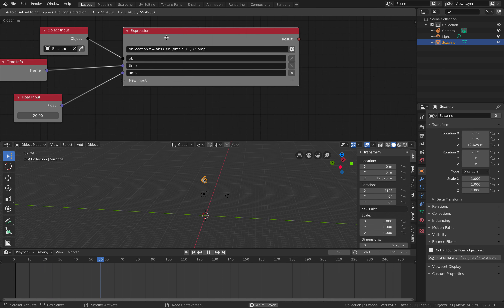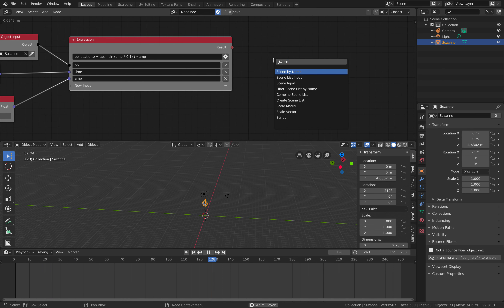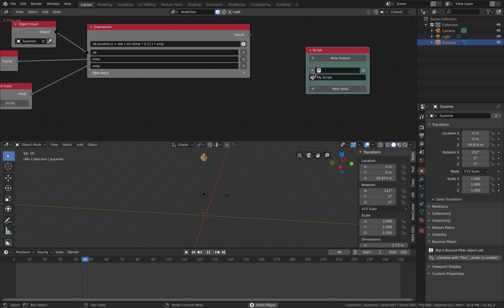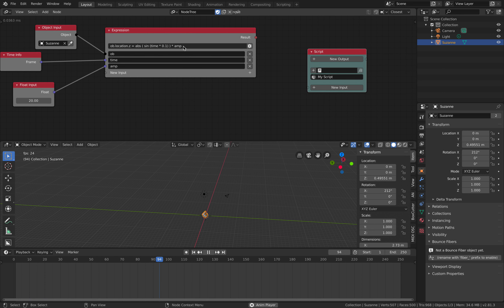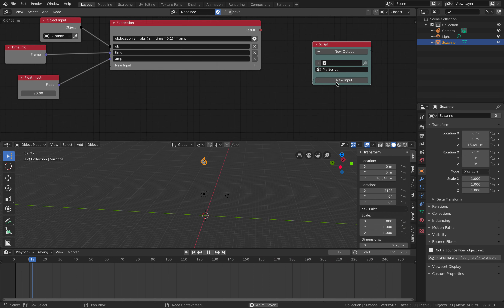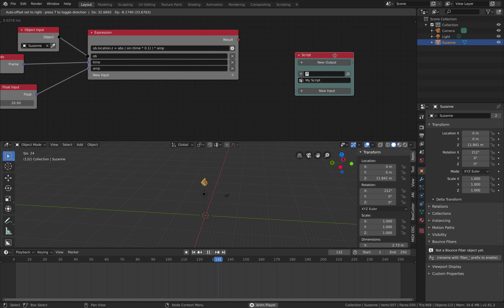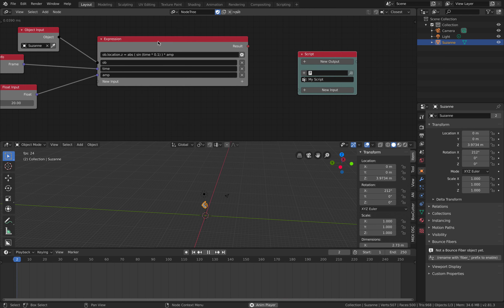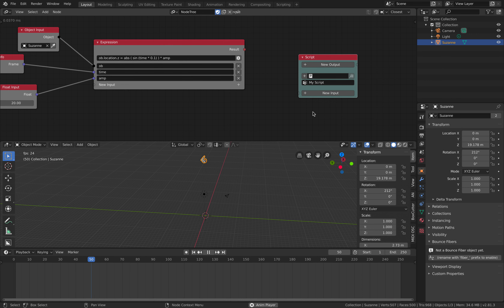Don't forget that animation nodes also has a Script node. With the script node you can do similar things but it's more complex — expressions are single lines, but the script node supports multiple lines, inputs, and outputs. The script node is more advanced, and sometimes you have expressions inside a script node. Script is essentially on top of expression.